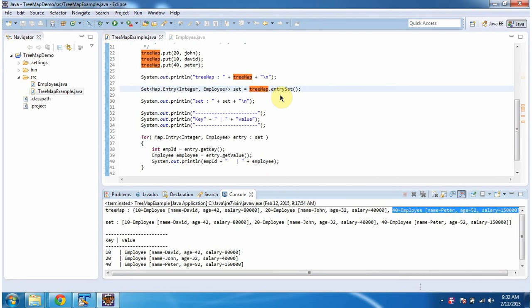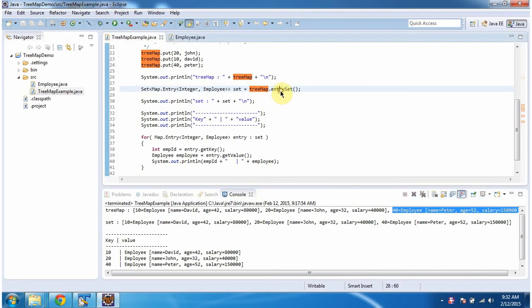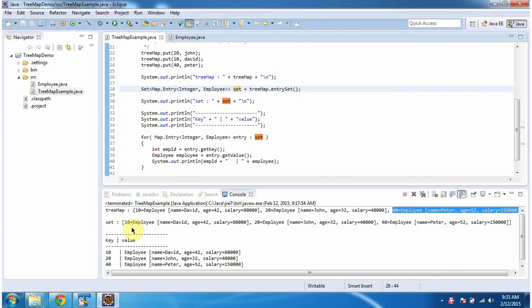Then I am calling the entrySet method of TreeMap. This method will return a Set, and this set will contain entry objects. And I am displaying the set content. Here you can see the output, and you can see it contains three entry objects: this is the first entry object, this is the second entry object, this is the third entry object.